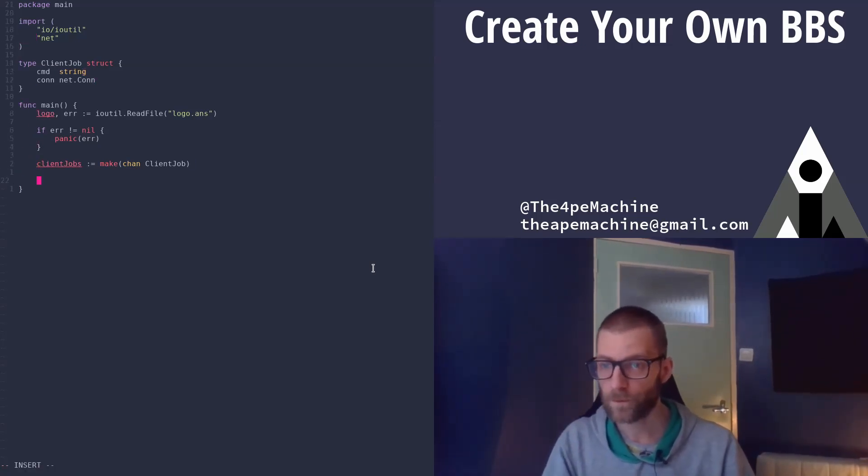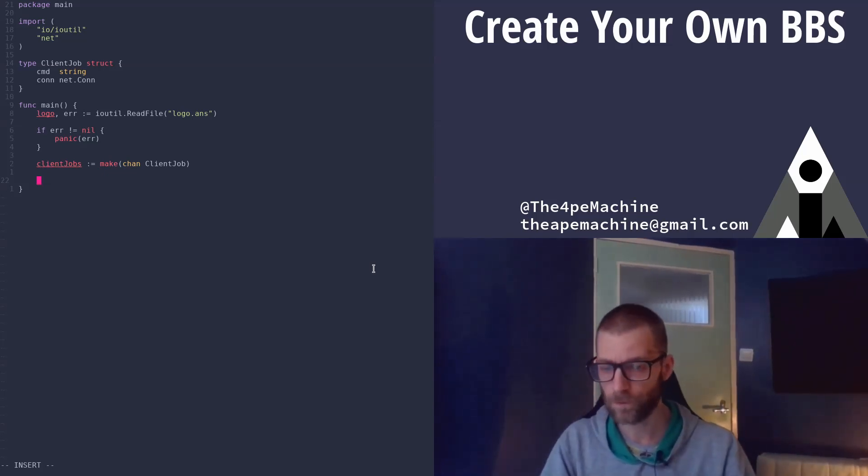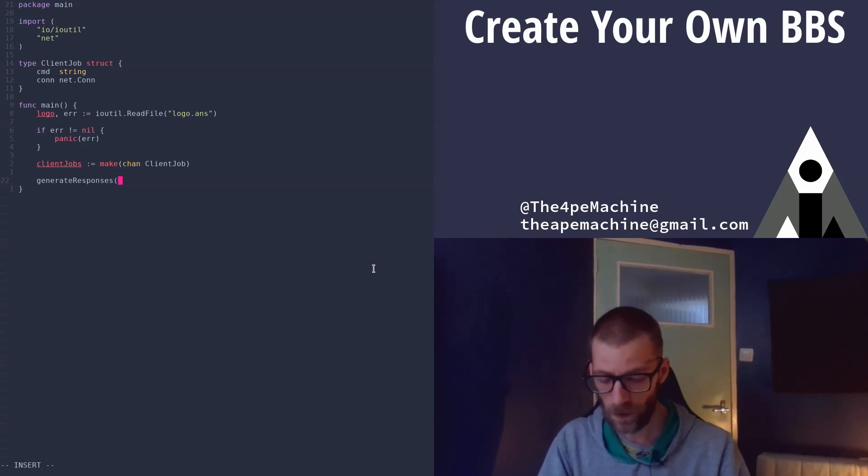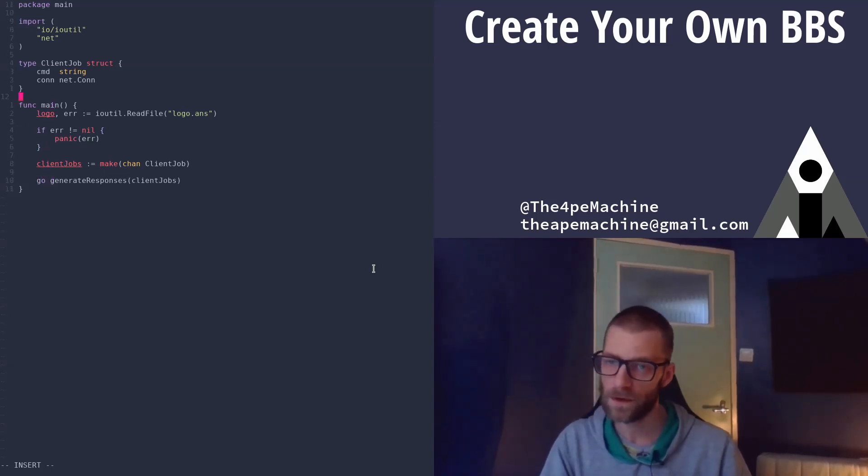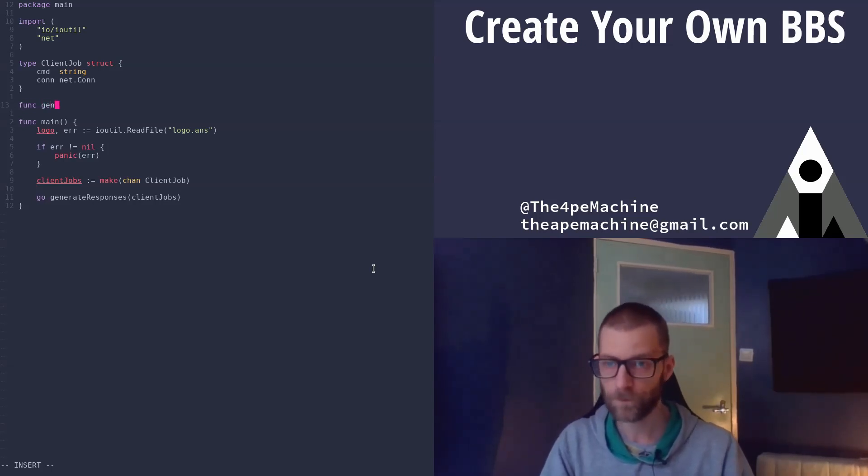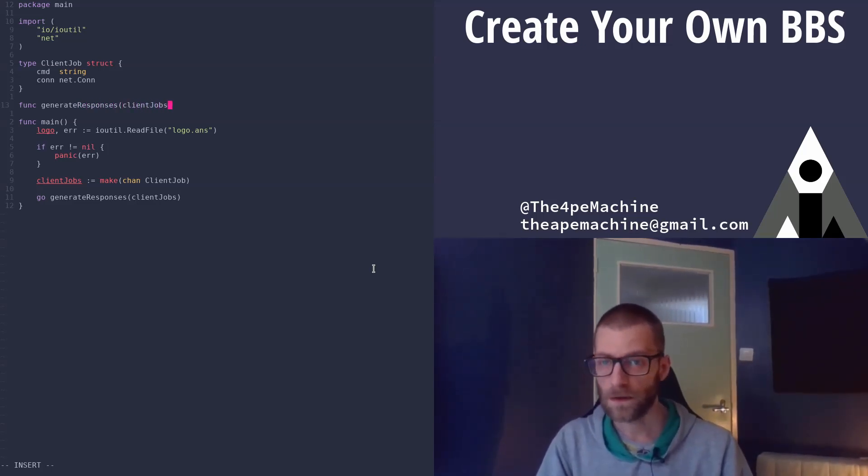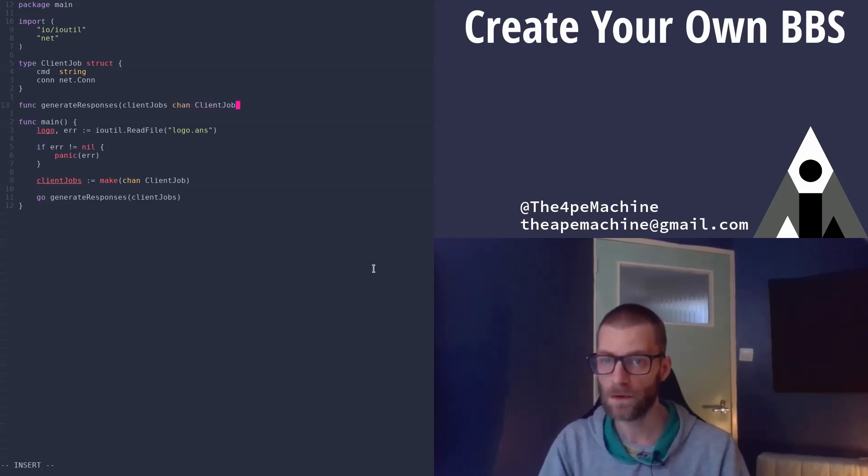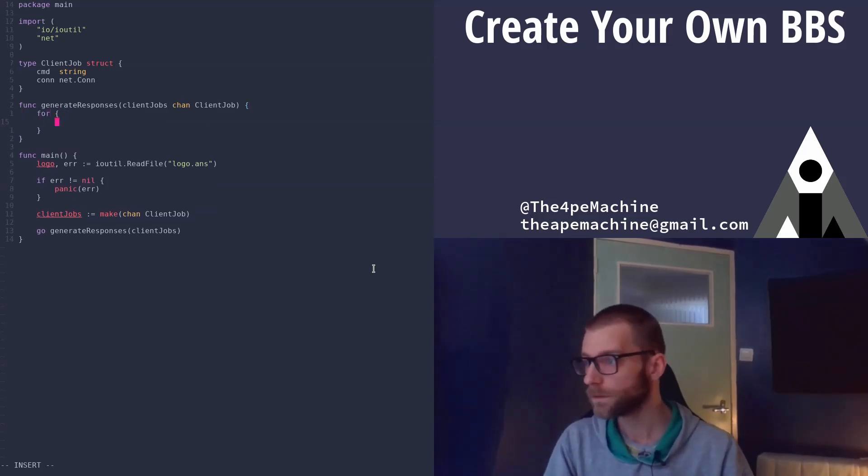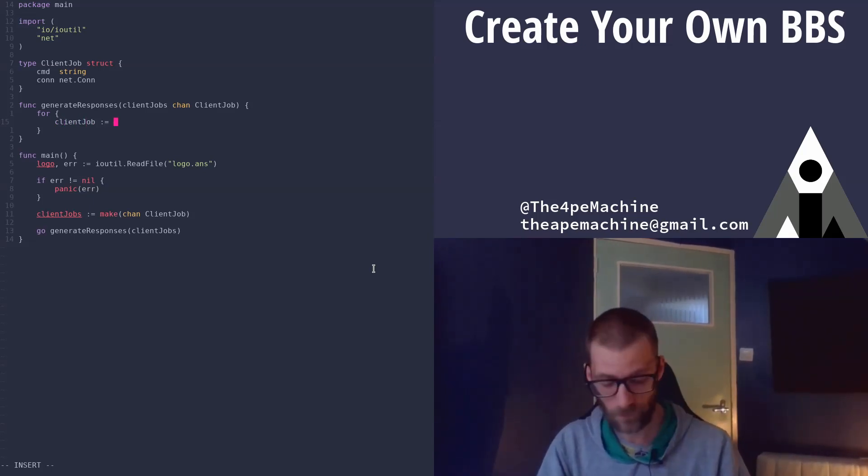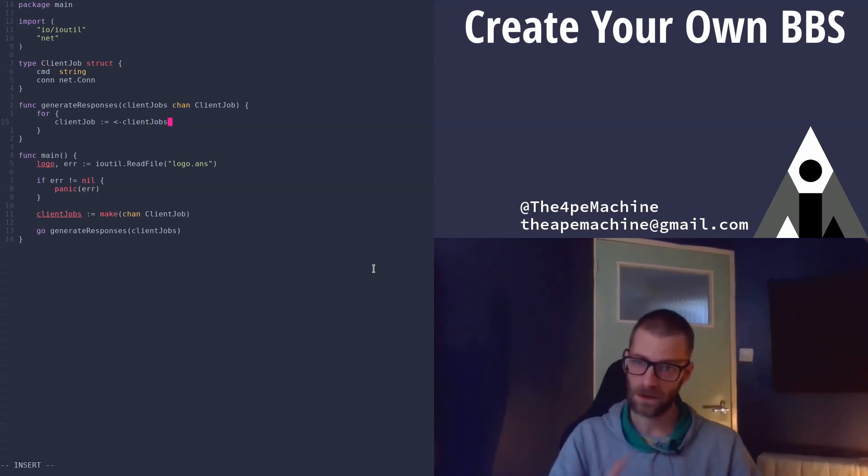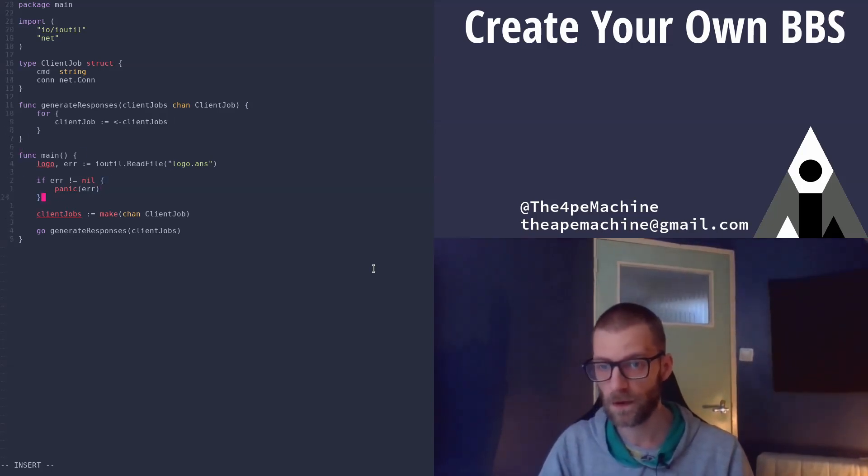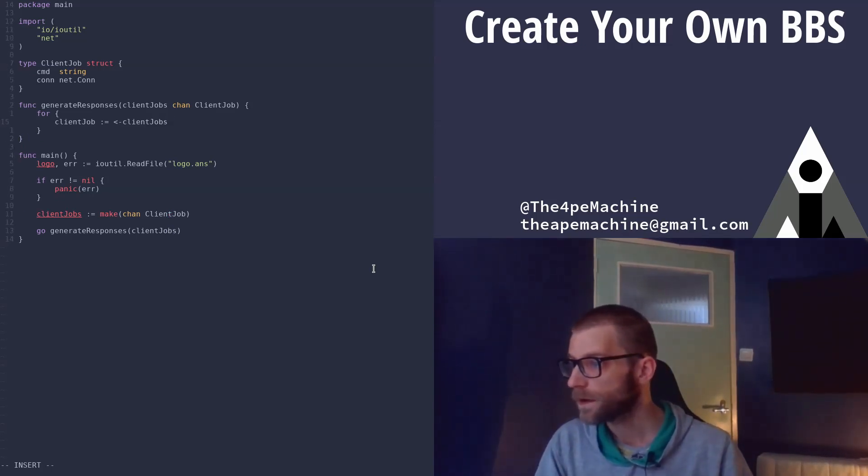So now that we have client jobs we want to generate responses and pass client jobs in there, but we want to do that concurrently so that becomes a Go routine and then once we write that generate responses function it will become a bit clearer. So we accept the client jobs which is a channel of the type client job and then we have an infinite loop here that reads from the client jobs channel. So it reads a message from that channel that we created here and we are passing in to generate responses.